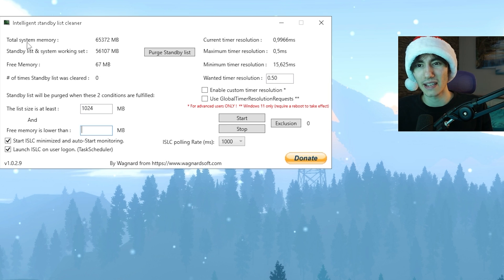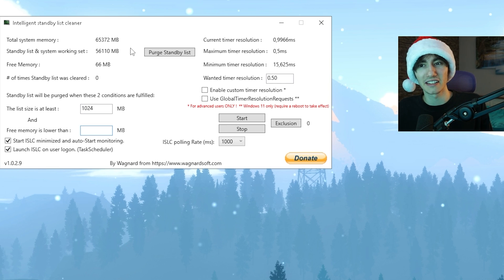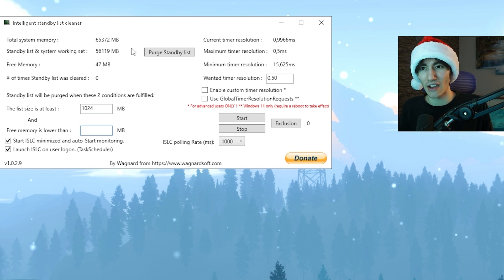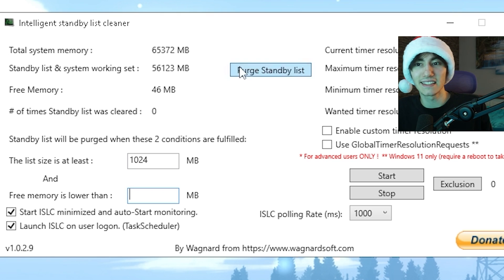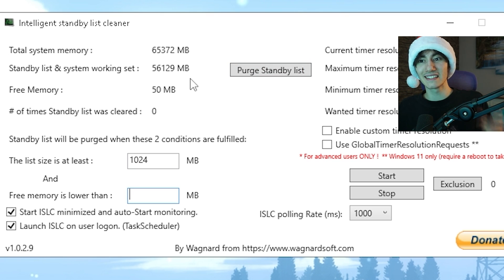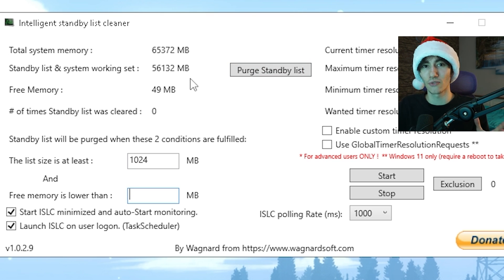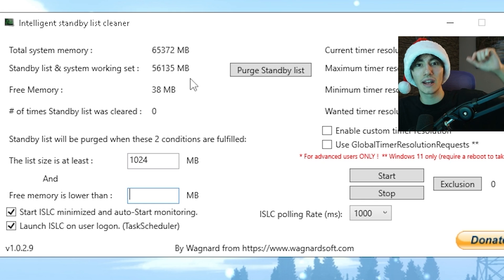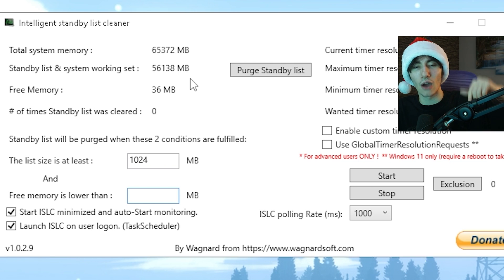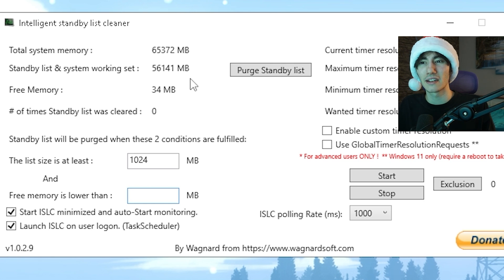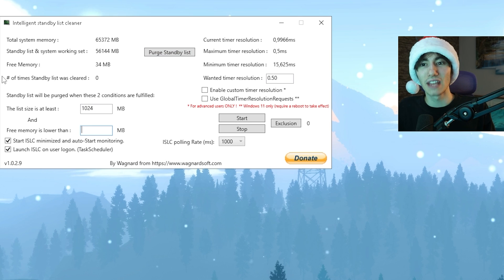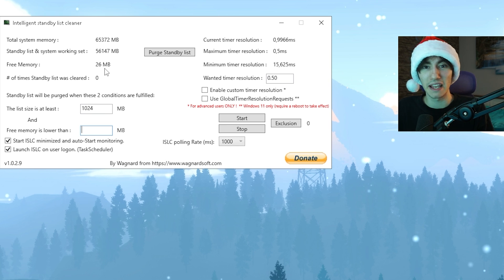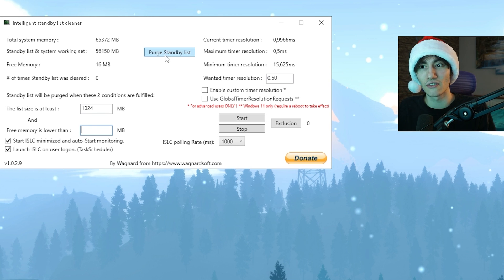Once it's launched, it should look exactly like this. What you can see first is your total system memory. For me it's 64 gigs of DDR5 RAM. Then you can see the standby list and working set, which is insanely high right now. I've had my PC running for multiple hours, video editing, playing Fortnite, and all that stuff.